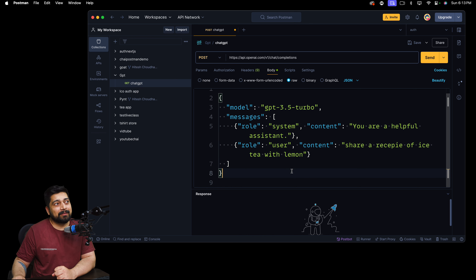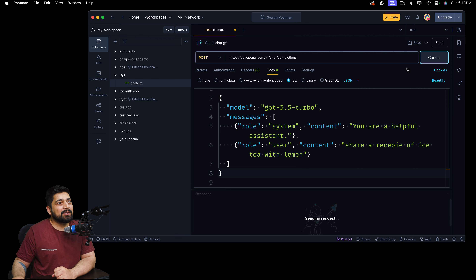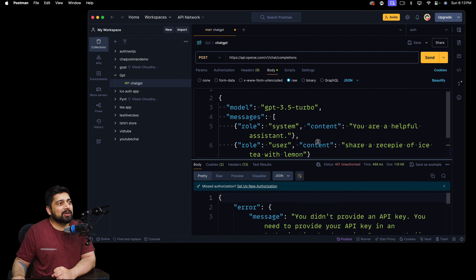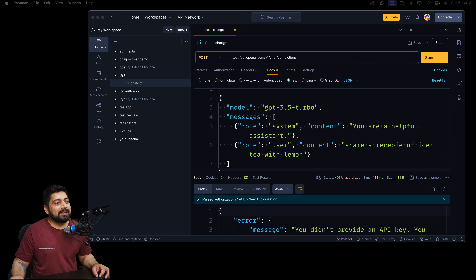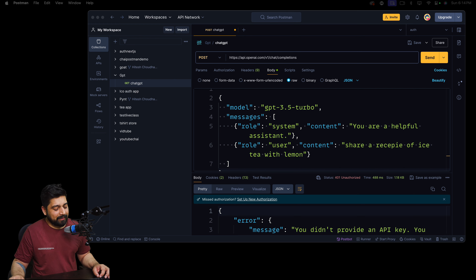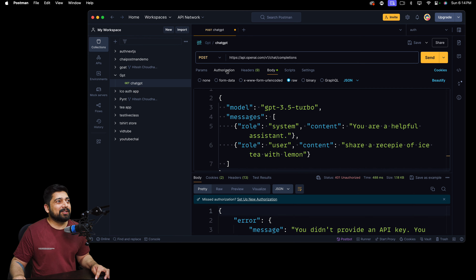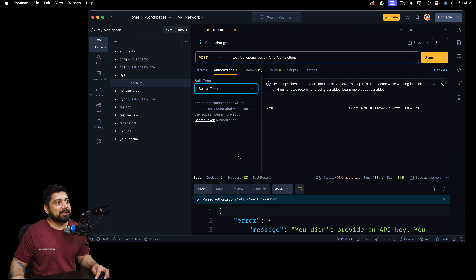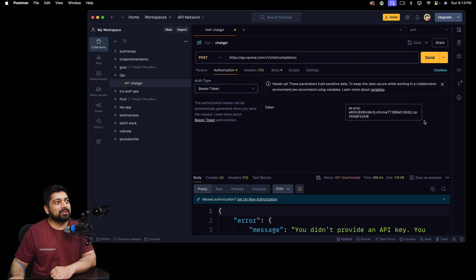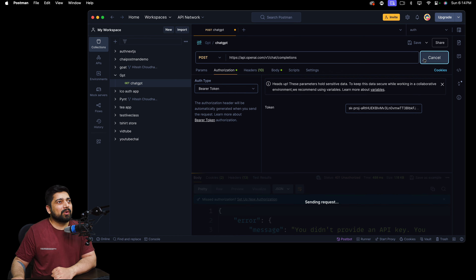Now additionally, if you send this request without an authorization token, you won't get a response. So we need to send an authorization token. The easiest way in Postman is to go into Authorization, select Bearer Token, and paste your token there. I'm going to remove this token once the video is done. Now I can go ahead and send the request and it's going to give me a response back.